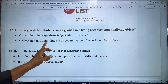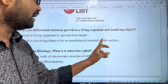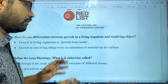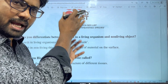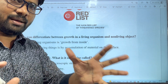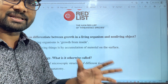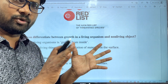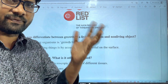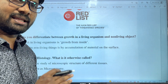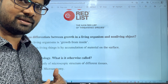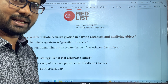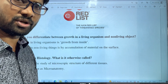Non-living objects grow by accumulation of material on the surface — material accumulates from outside. For example, if you have water and keep adding water, it accumulates. So the growth in non-living objects is by external accumulation of material, whereas in living organisms growth is from inside through cell division.